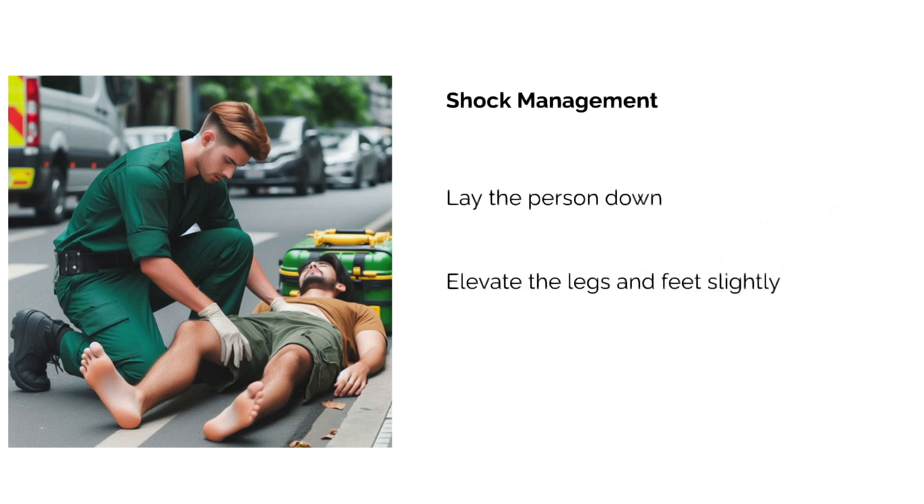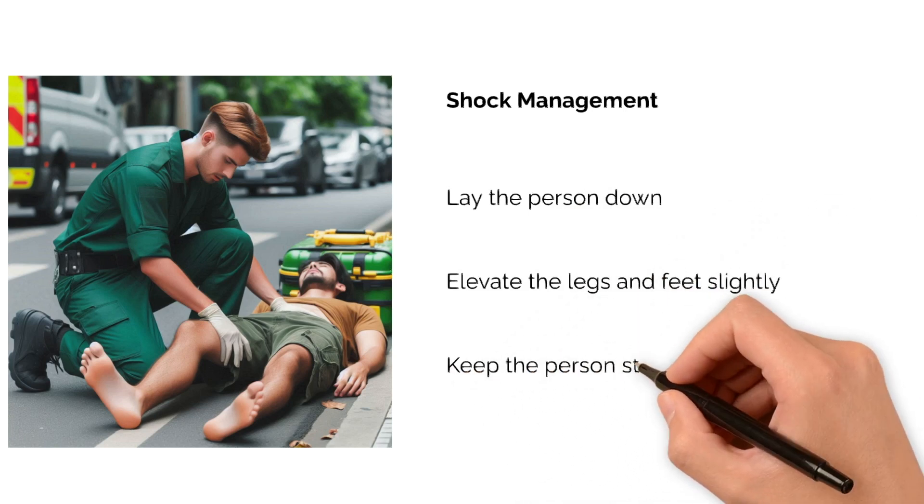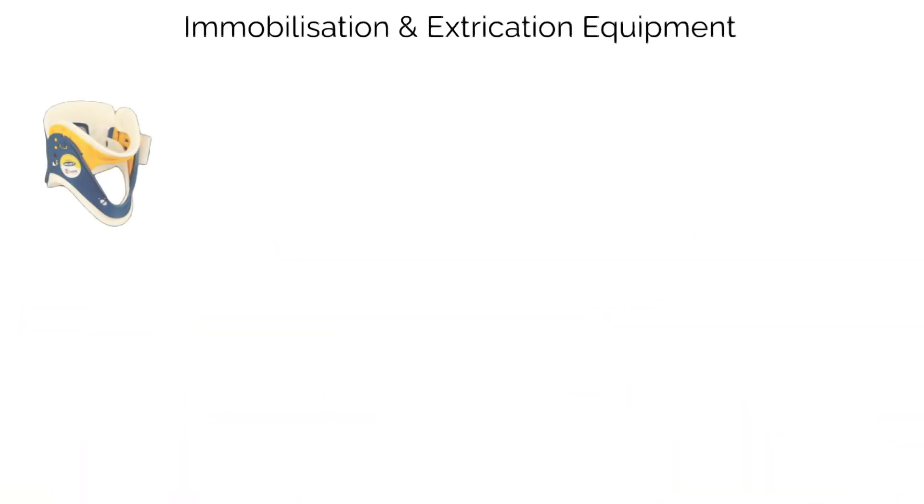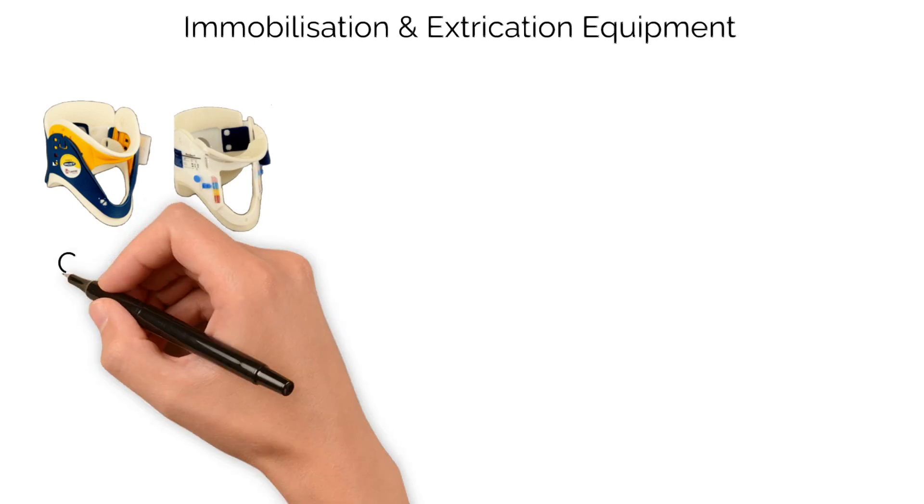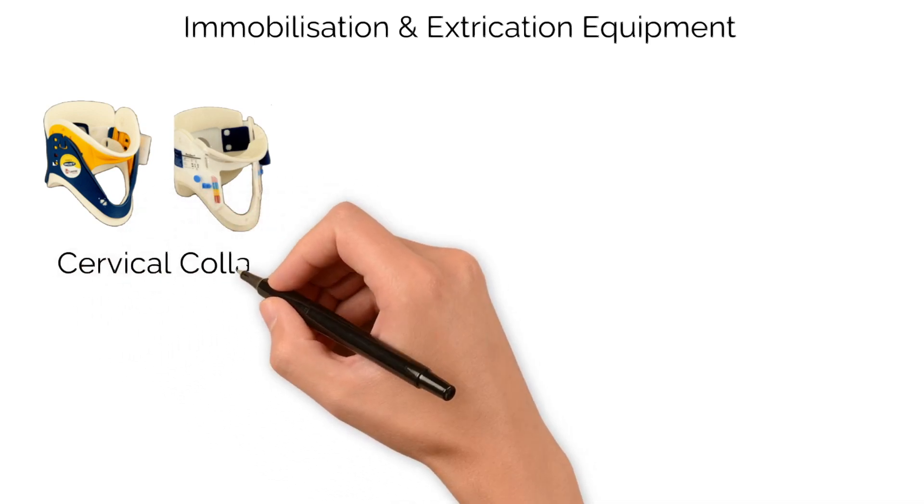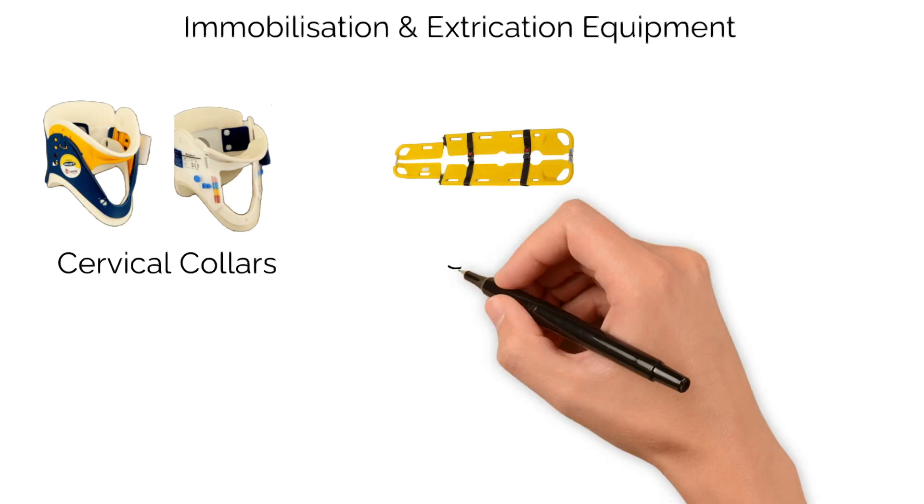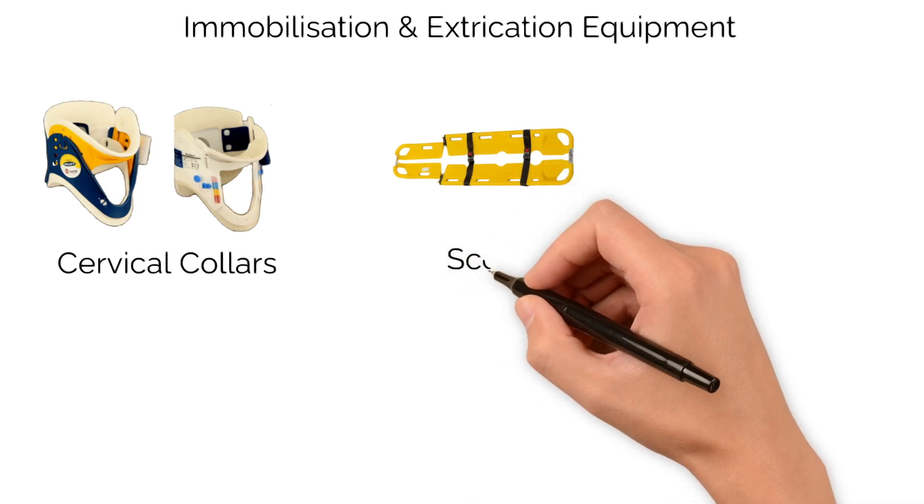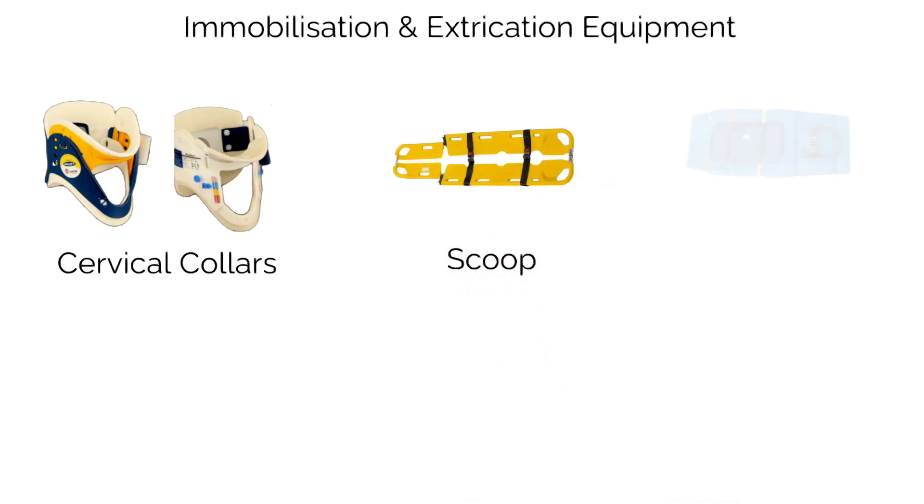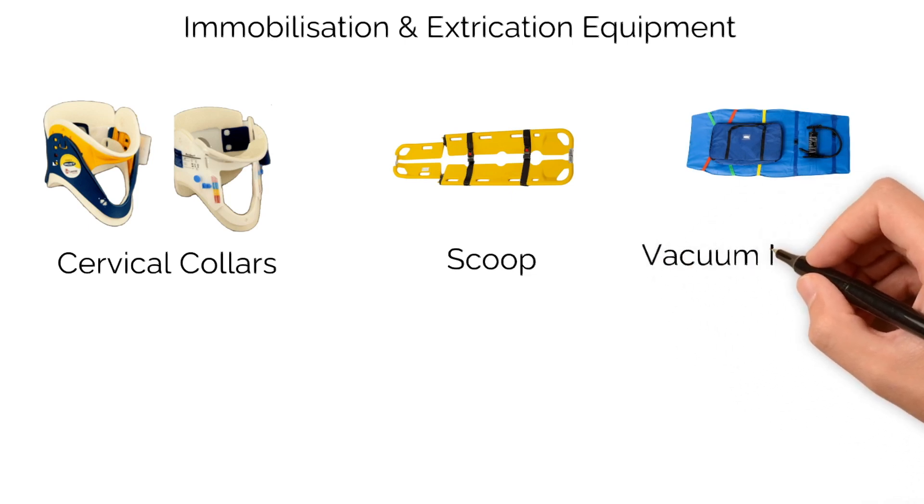Proper immobilization and extrication are vital in trauma care to prevent further injury. Cervical collars stabilize the neck to prevent spinal movement. Scoops and vacuum mattresses secure the patient during transport and keep the spine in a neutral alignment.